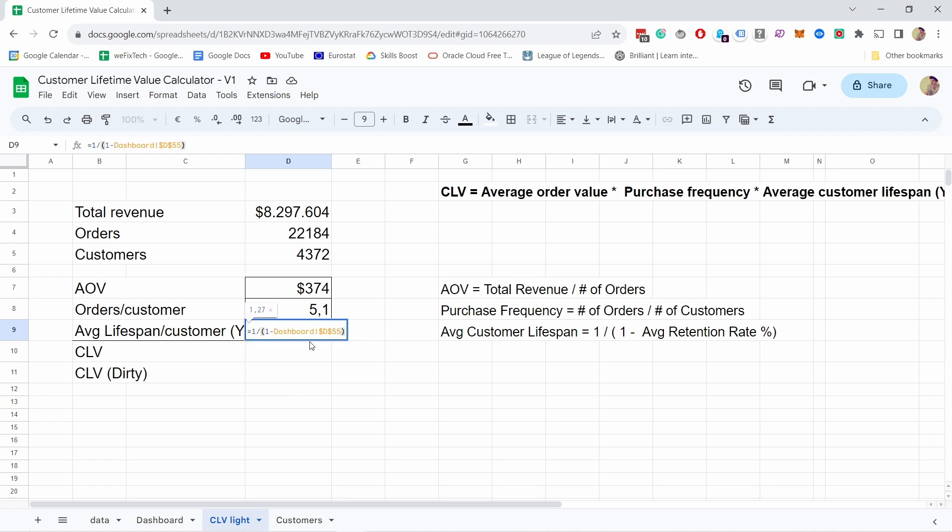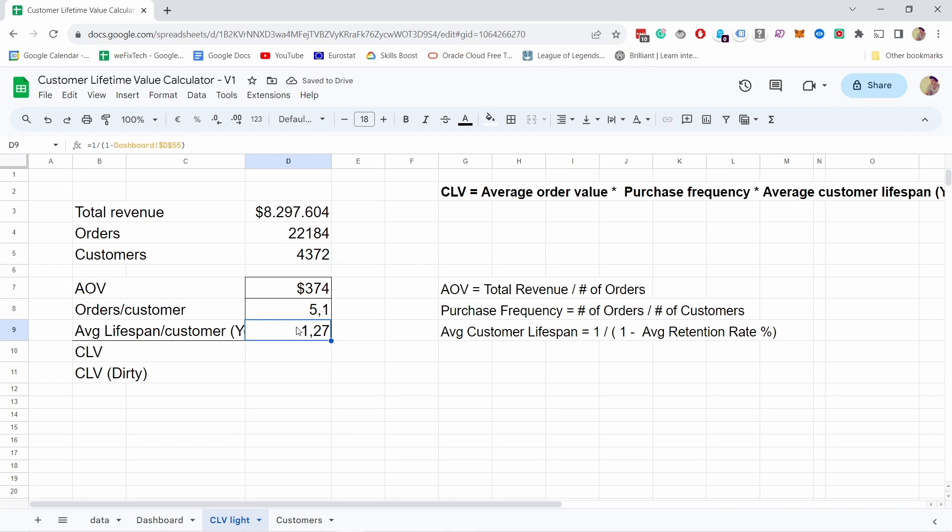I already have this formula here. This is just grabbing that retention rate which was 21% and it's applying it to this formula. So my average lifespan per customer, if you're looking at years, is 1.27 years - about 15 months.